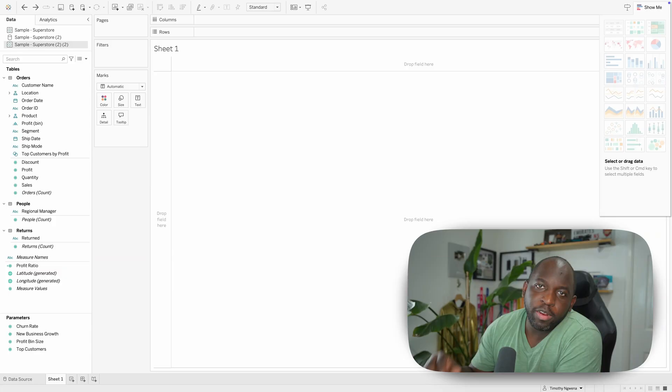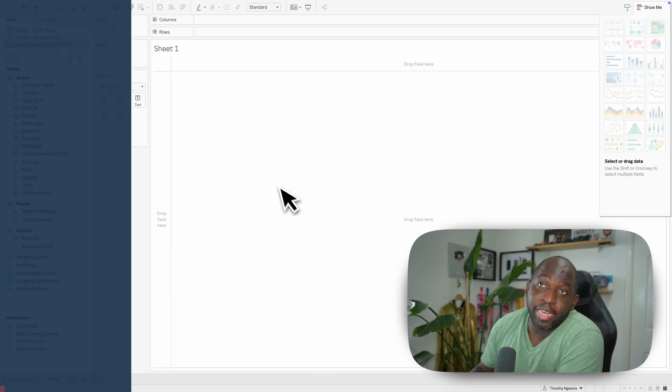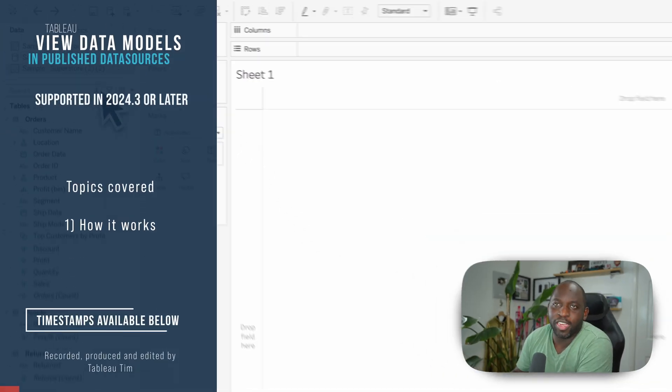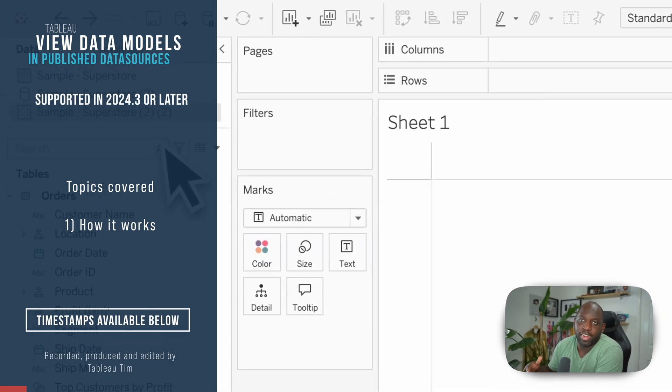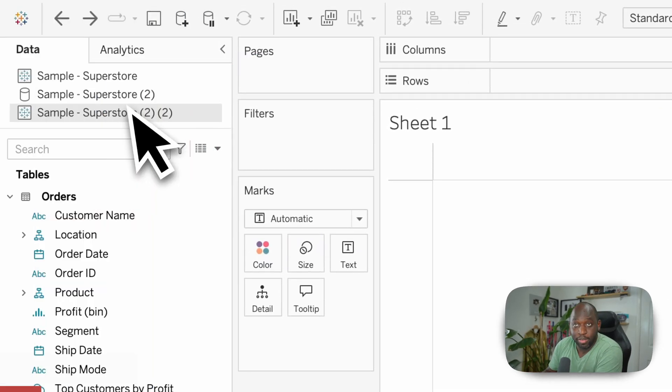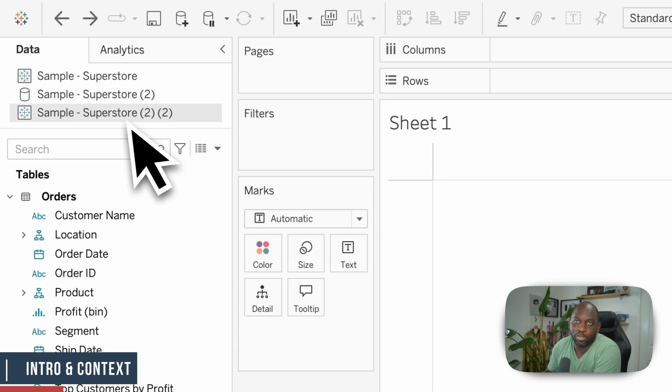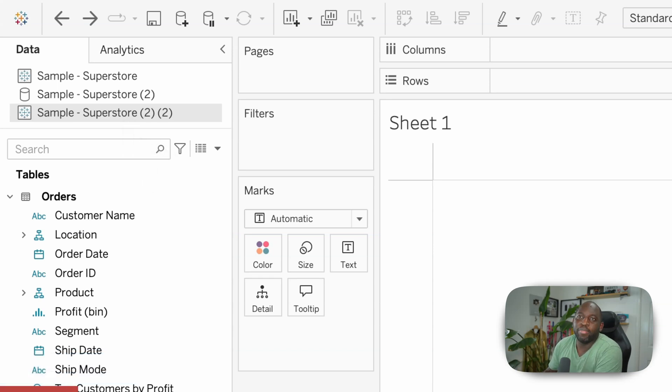What does that mean? Well, here I'm actually connected to three data sources. I connected to one to test this feature, then I published another one, and then I connected to it again as a published data source. That's why I have three here.